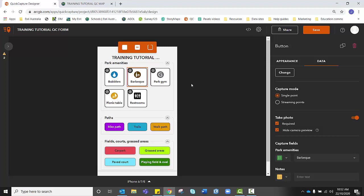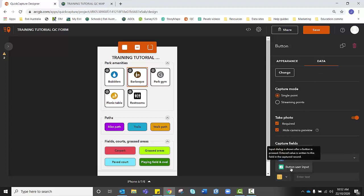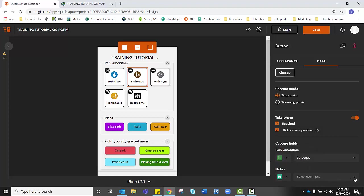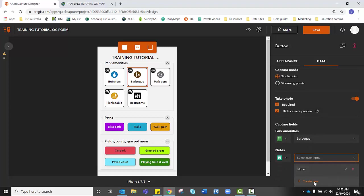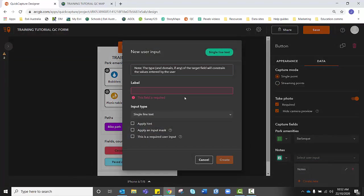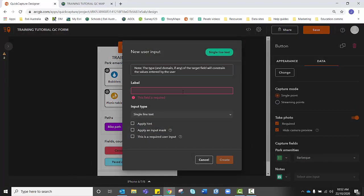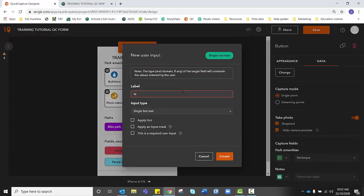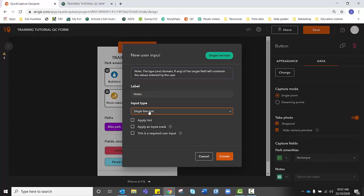So I've selected barbecue, I'm in data and I'm going to the notes section, click on the drop down and I want to click on button user input. And next to that, where it says select user input, I want to create new and I want students to take notes. So I'm going to label it as such notes. I want their notes to be brief. So I want to keep single line text selected. However, if you were looking for a more detailed answer, you might choose multi-line text.